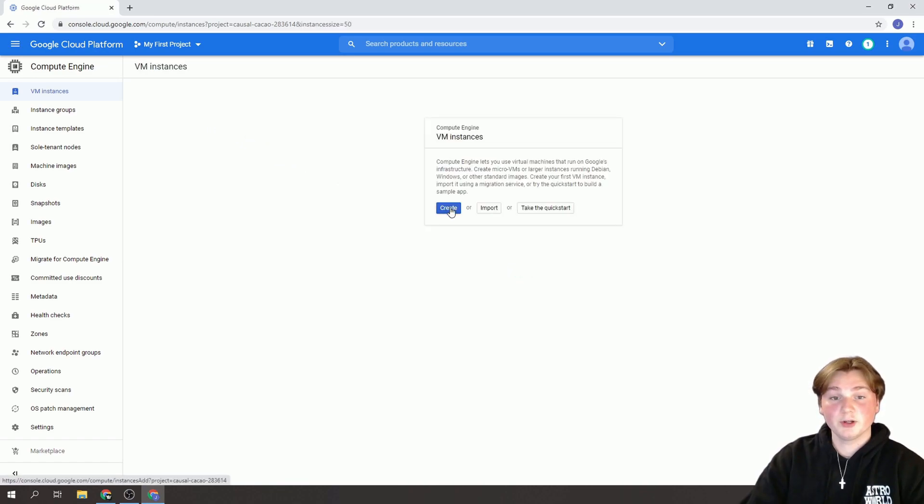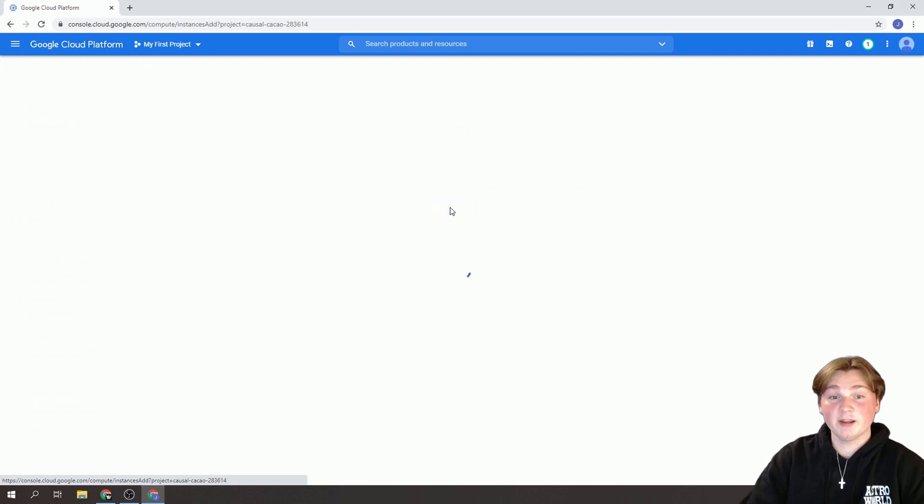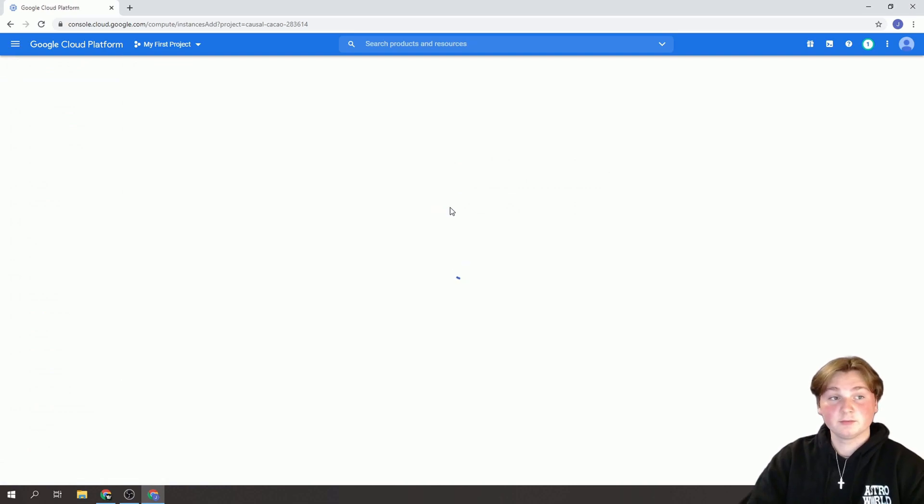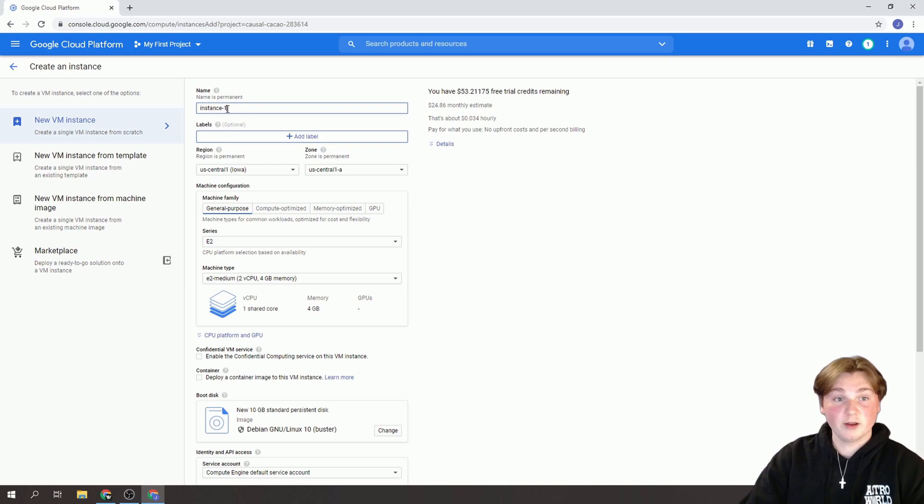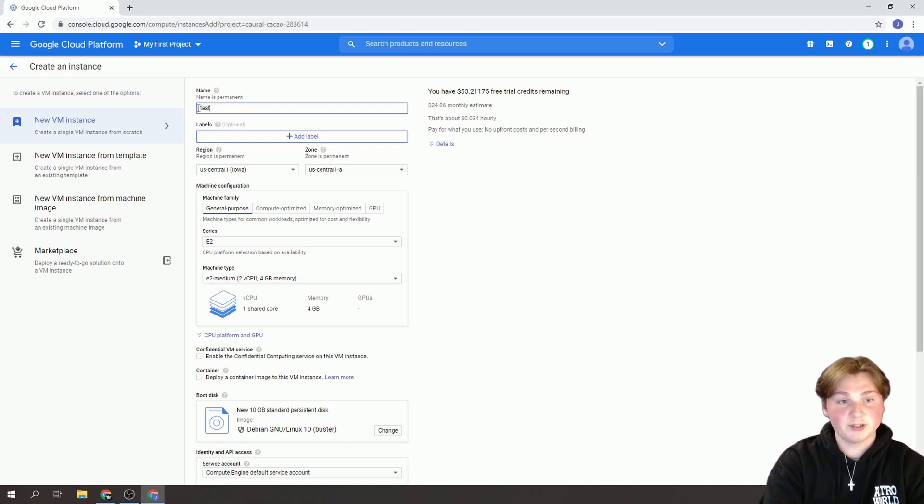Next we're going to click on Create. So now we're going to create our first VM instance. So for this you can name it whatever you want. I'm going to name this one Test.